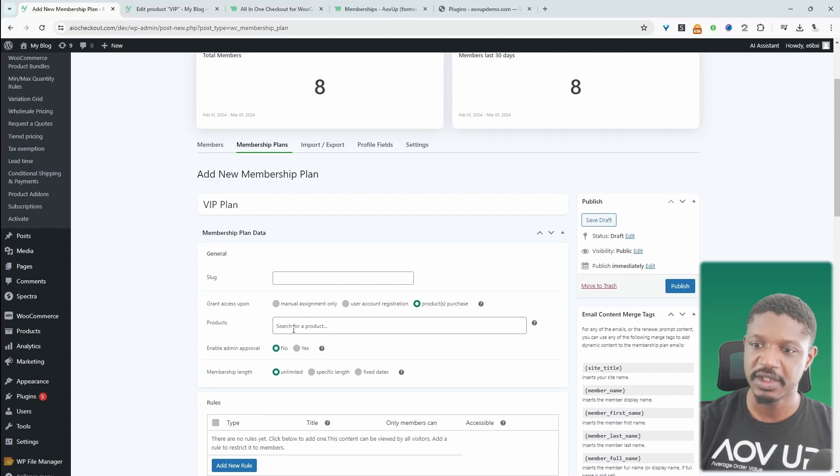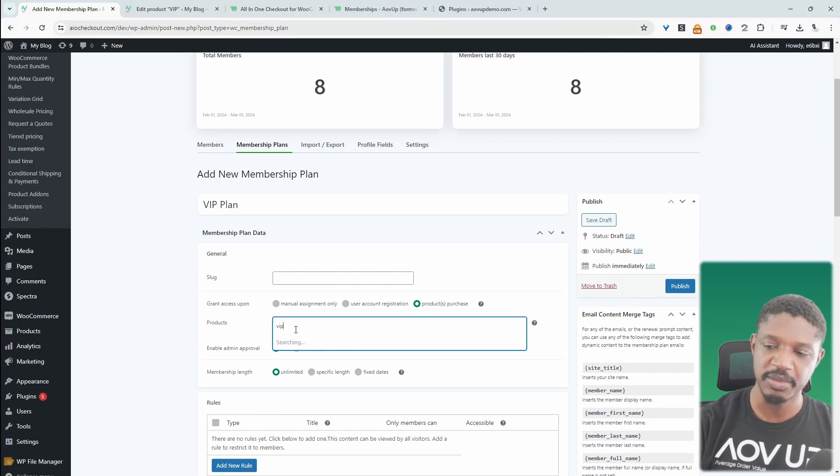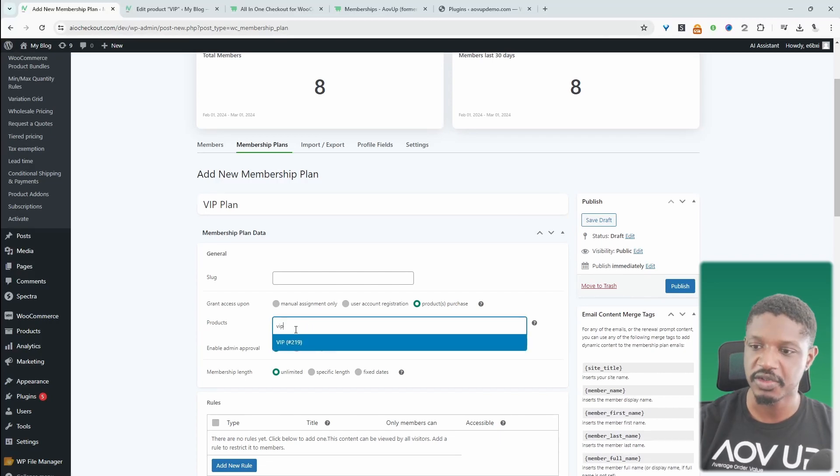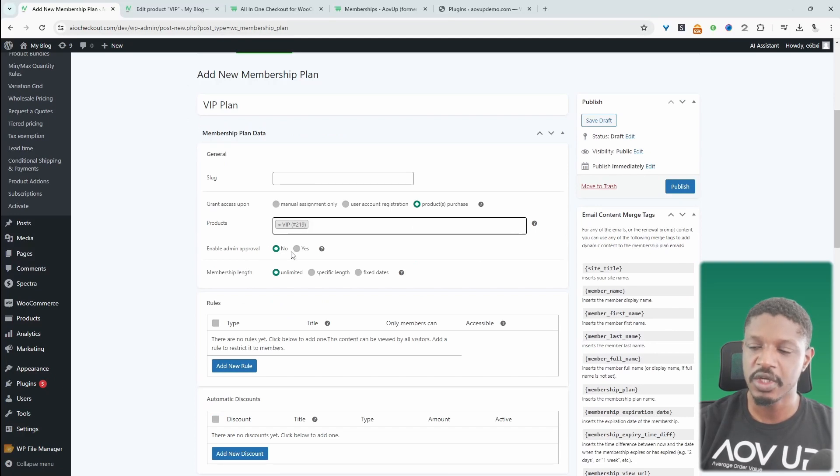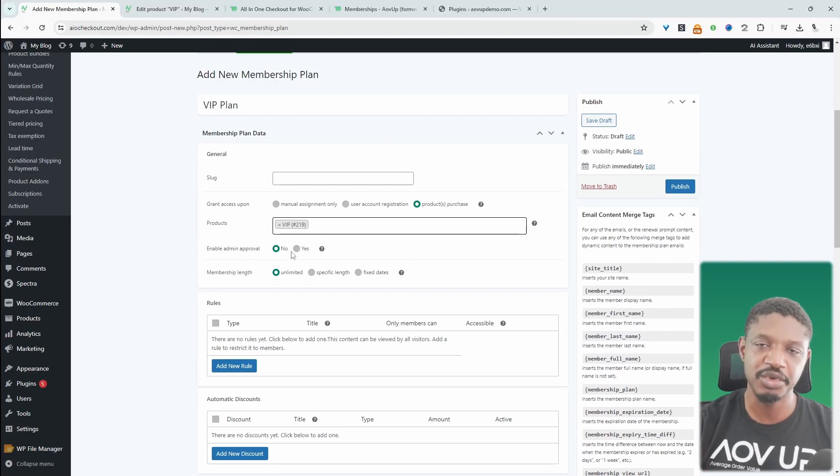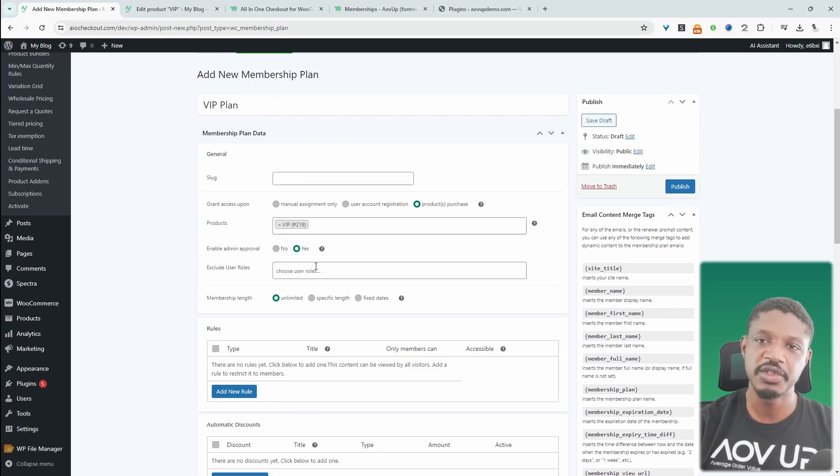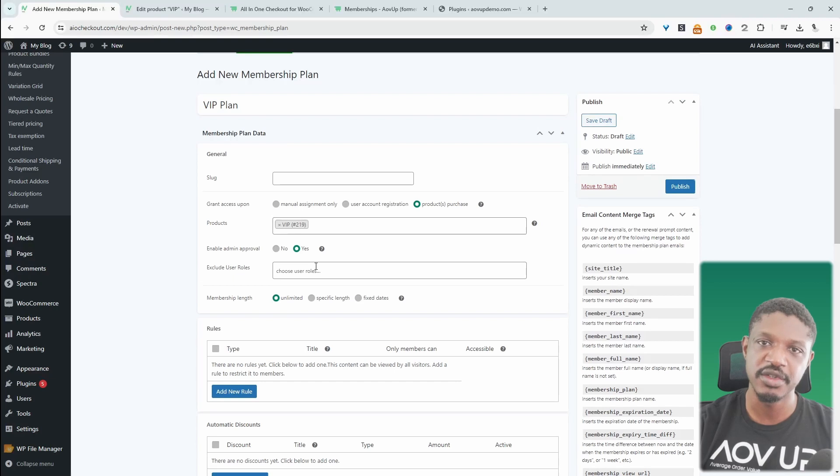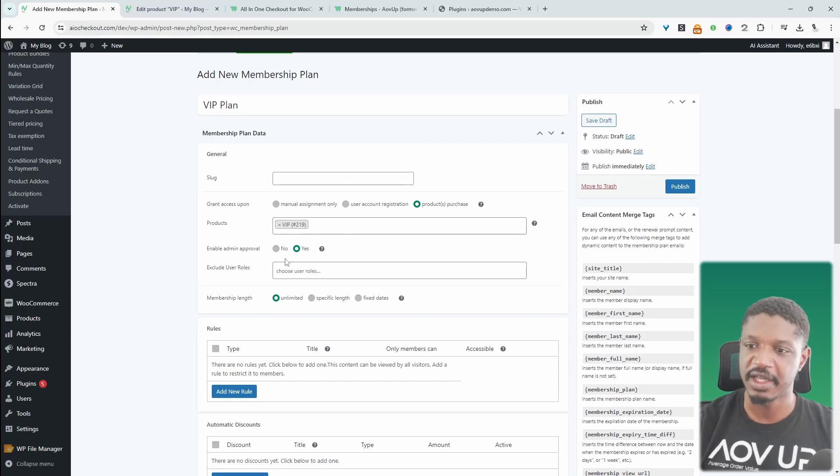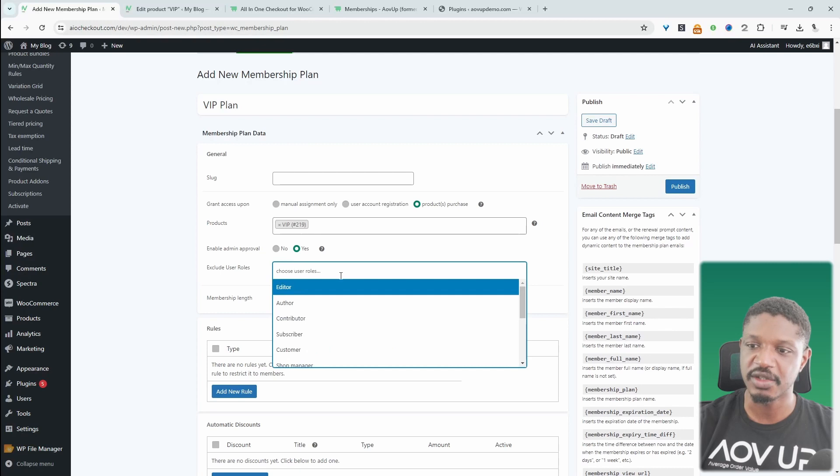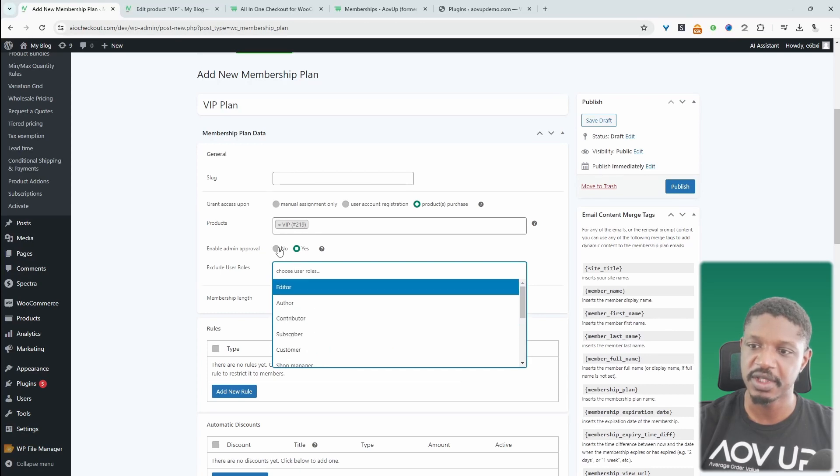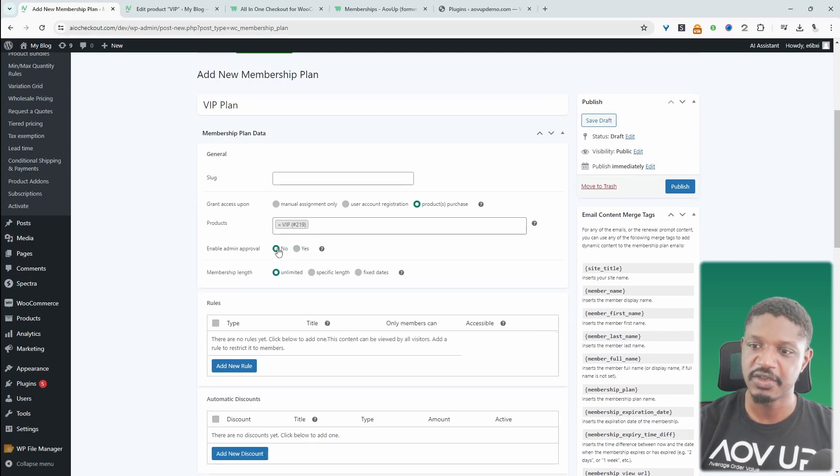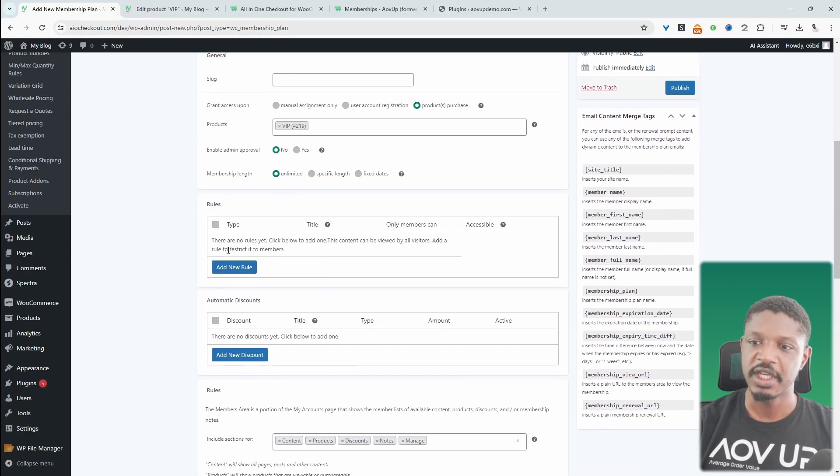When we navigate back over to this page, we can search for that VIP product, which we've just created. Here we get to choose whether we want to auto enroll them or if we want to manually approve the account before we actually enroll them onto that particular plan. If we choose yes, then the admin will need to approve each member before they actually get access to anything. And we can exclude certain roles from this particular flow. So I'm just going to select a no here. Meaning if they purchase this VIP product, then we'll just automatically enroll them onto this membership.